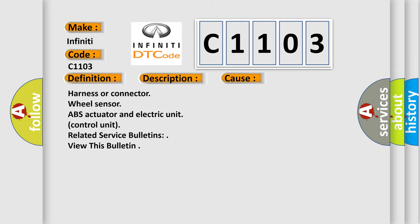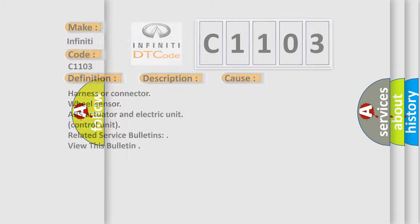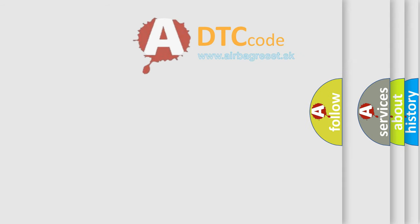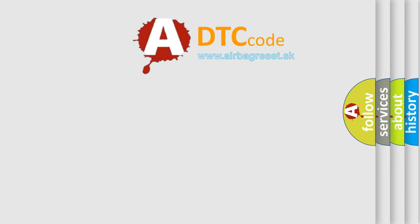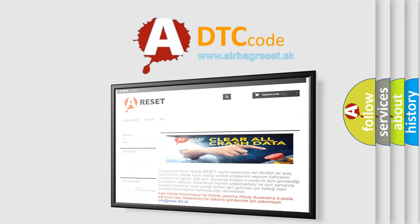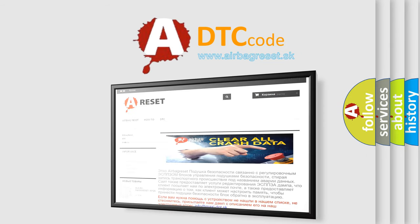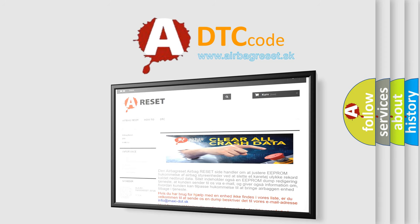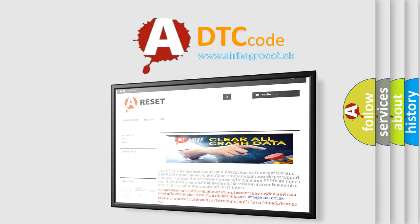The Airbag Reset website aims to provide information in 52 languages. Thank you for your attention and stay tuned for the next video.